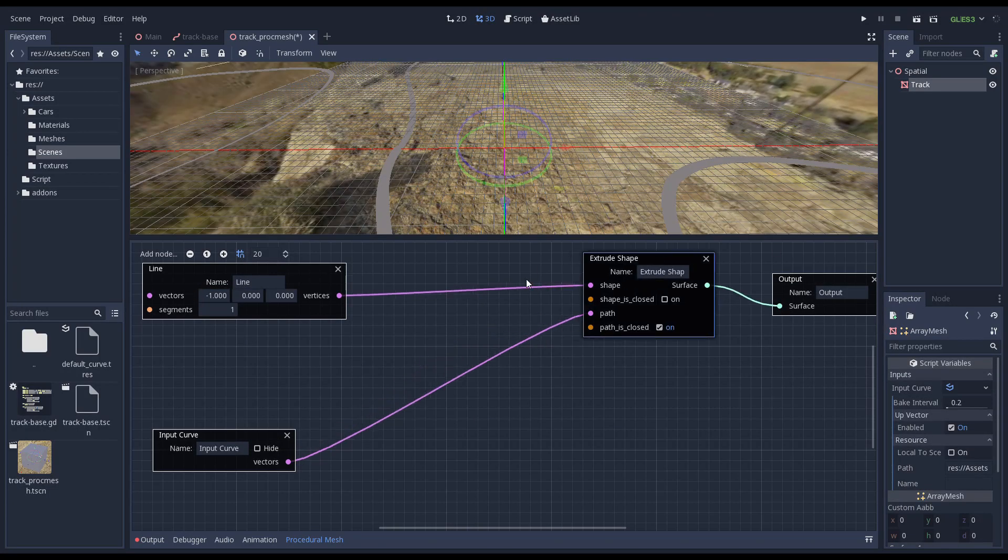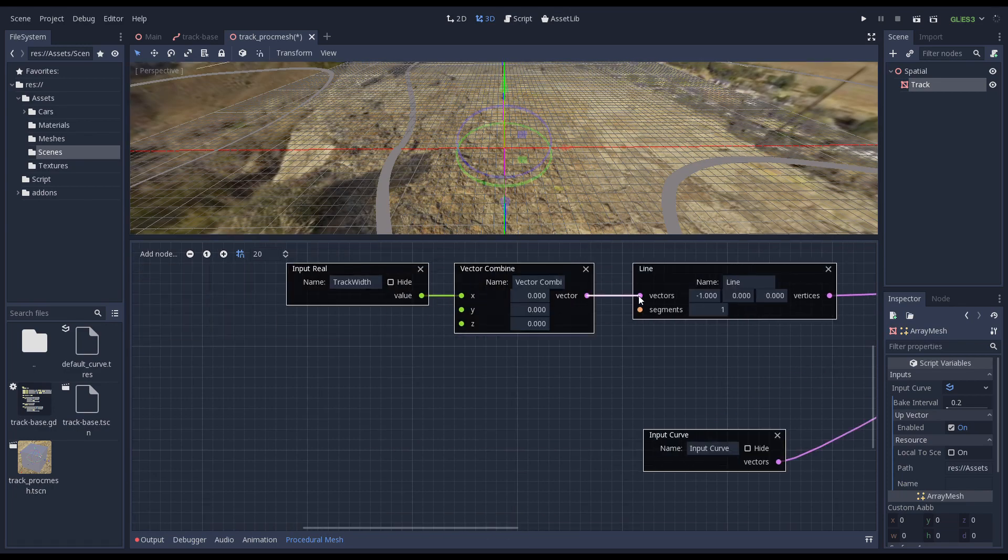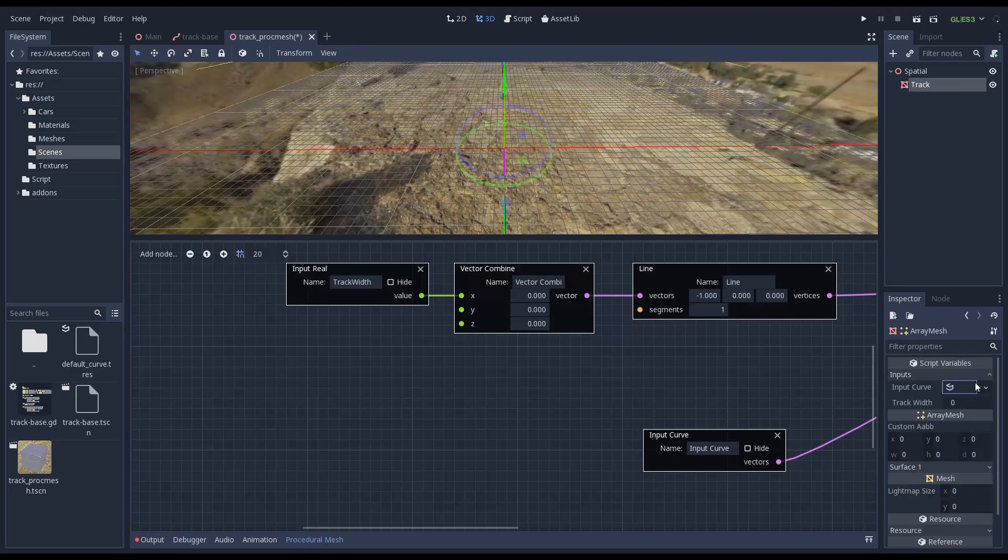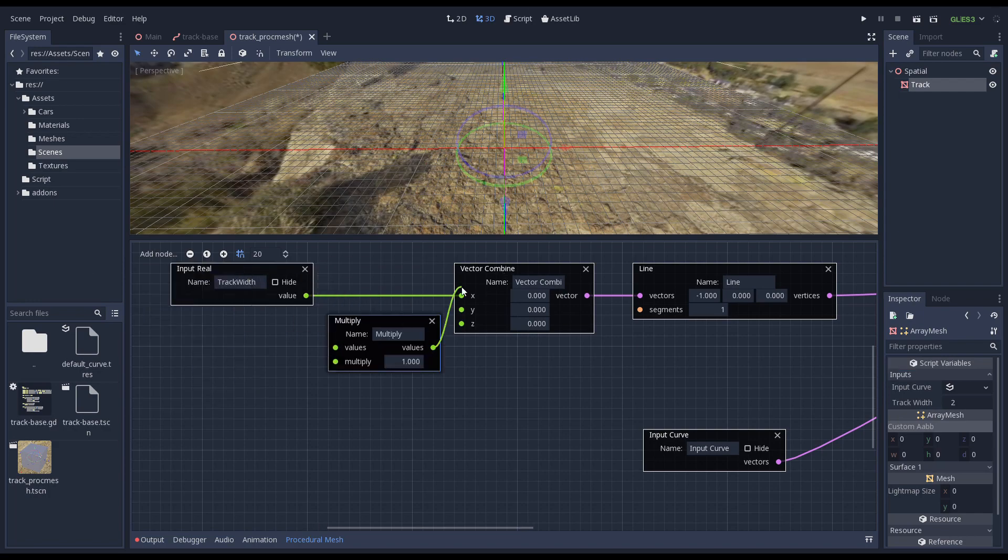So that's it for this video. I'm planning to work some more on perfecting the procedural mesh logic and then do a proper tutorial video on how it actually works.